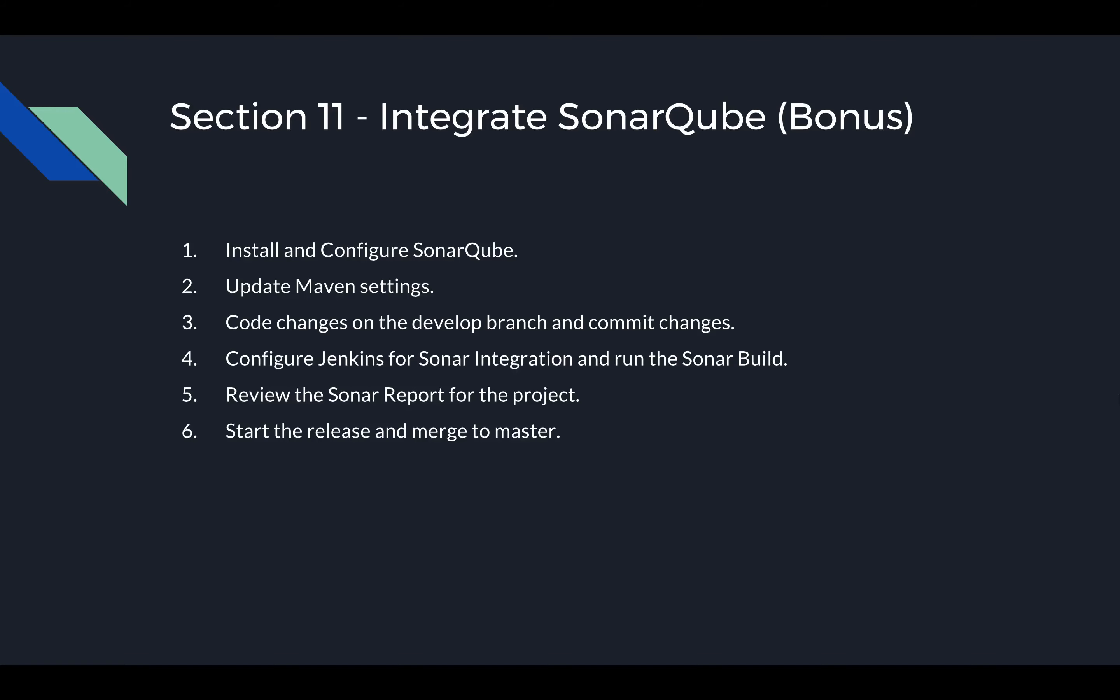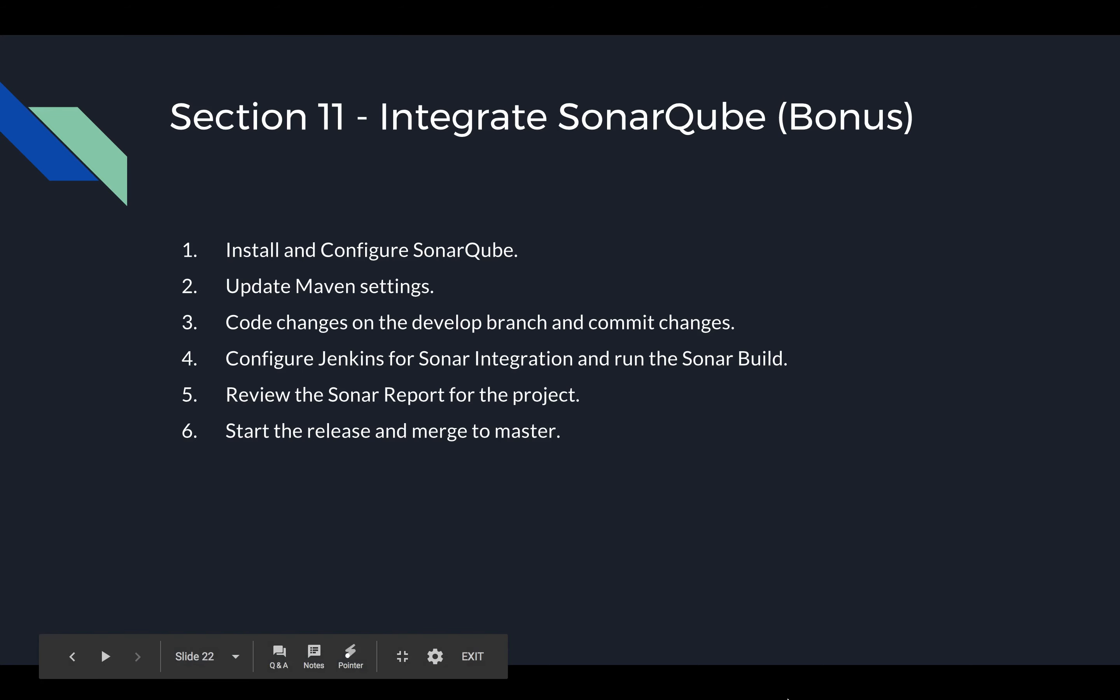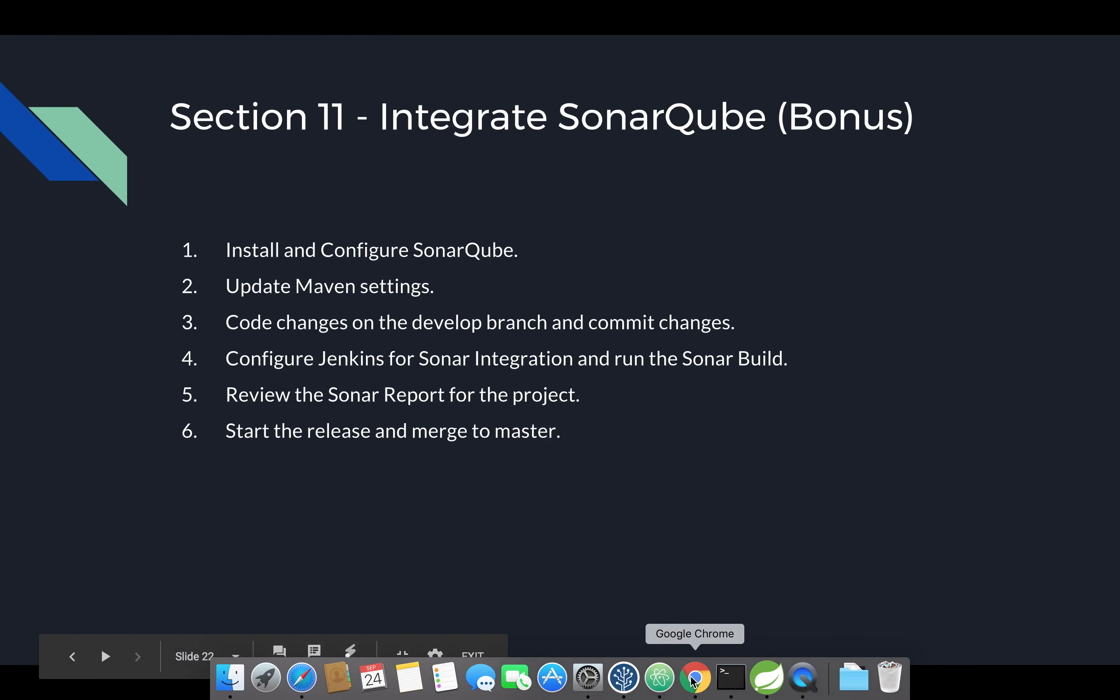Welcome back. In this section, we're going to look at integrating SonarQube with Jenkins. We have already committed the changes to the release branch. There are a couple of additional changes that we would need in order for Jenkins to talk to SonarQube. So let's head over to Jenkins.